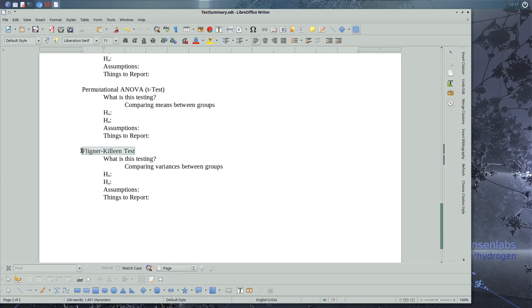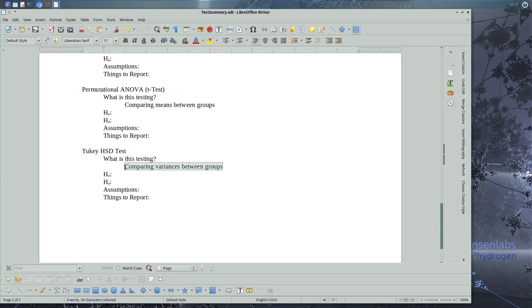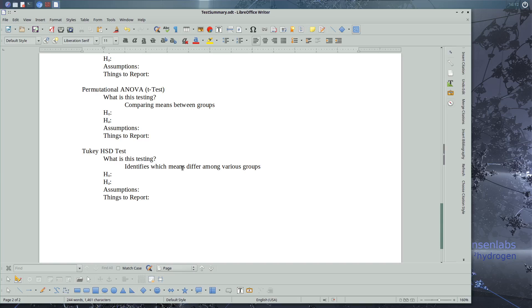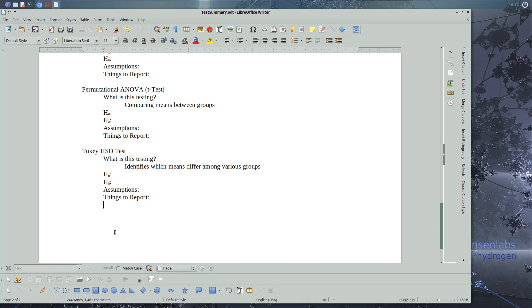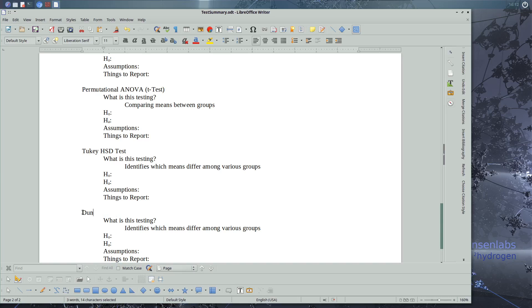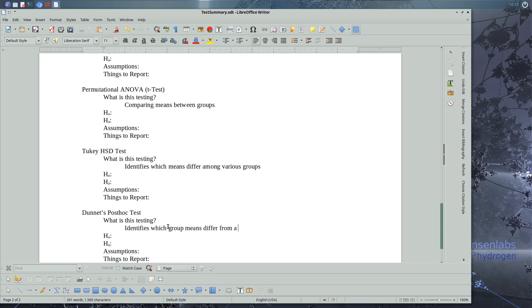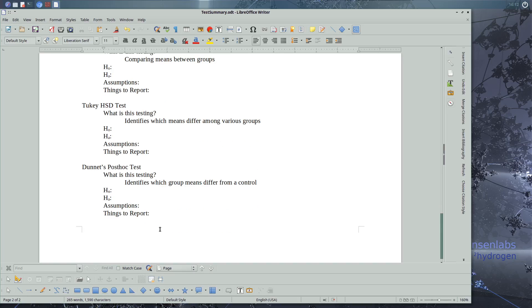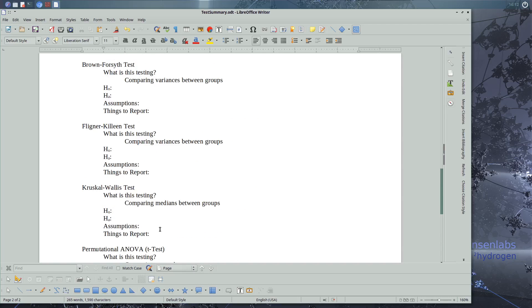And we learned about Tukey. So this one compares the means between the groups, but it's not just comparing the means. But this identifies which means differ among various groups. So identifies which group means are different. And we had one more test that we learned about, and that is Dunnett's. Also tests to means differ between the groups. But this one determines which group means differ from a control.